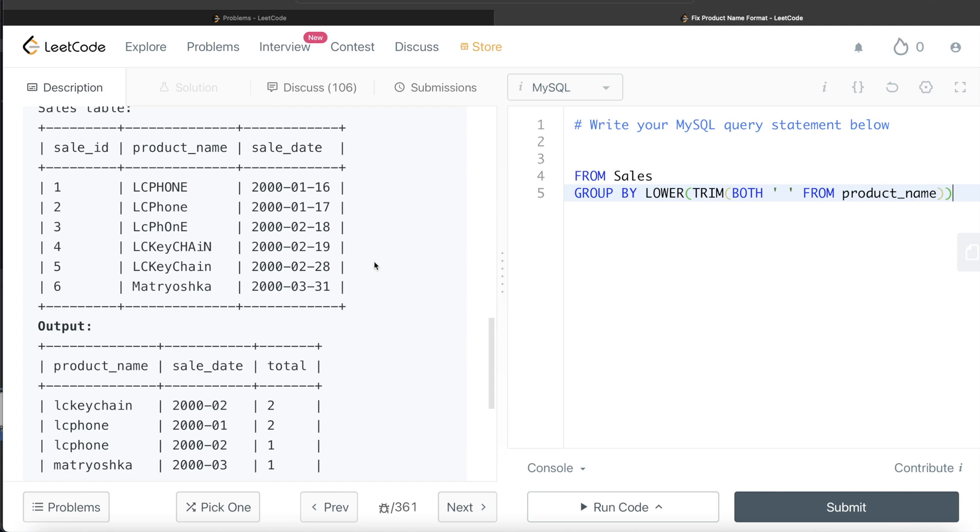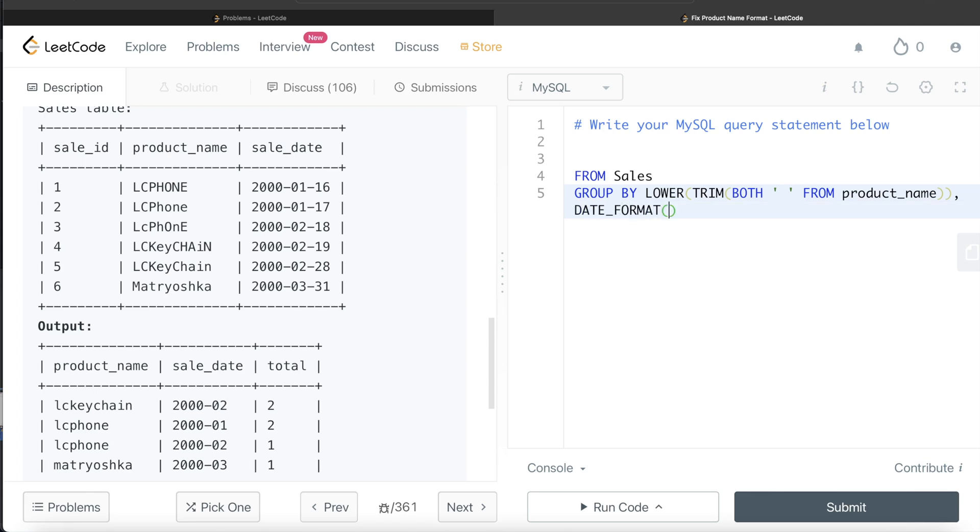So what we do is, after you remove all those white spaces, you convert it into lowercase. So I write LOWER. Then the second thing should be sale_date, but sale_date also has dates as well as month and year, but we want only year and month.